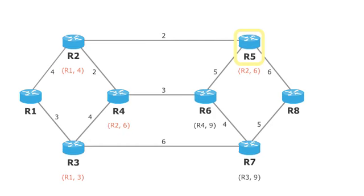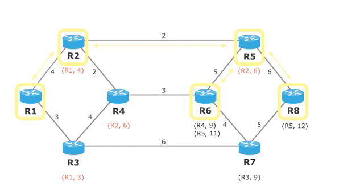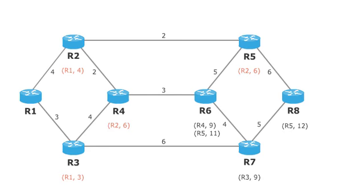We go from router R5 to its neighbor routers R6 and R8 and take note of their distances to R1. Since the new way from R6 via R5 with the distance 11 is worse than the old way via R4 with the distance 9, the entry for R6 is not changed. Router R7 has the way with the lowest distance and is marked.